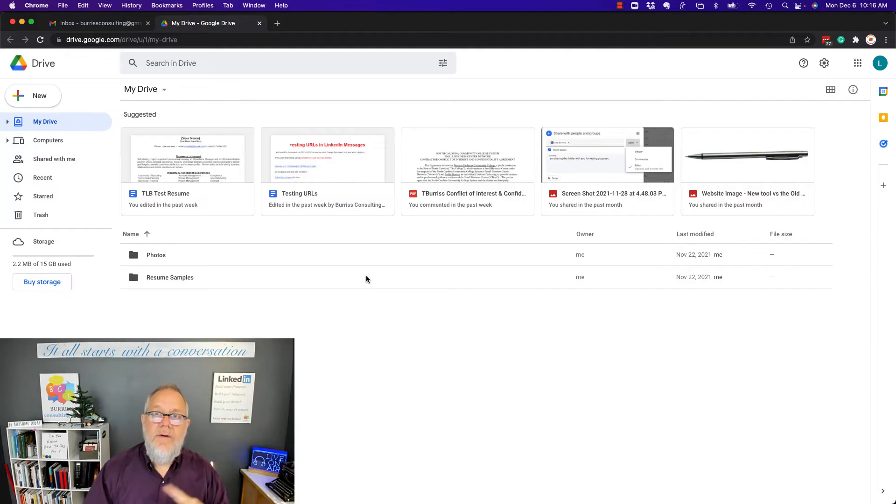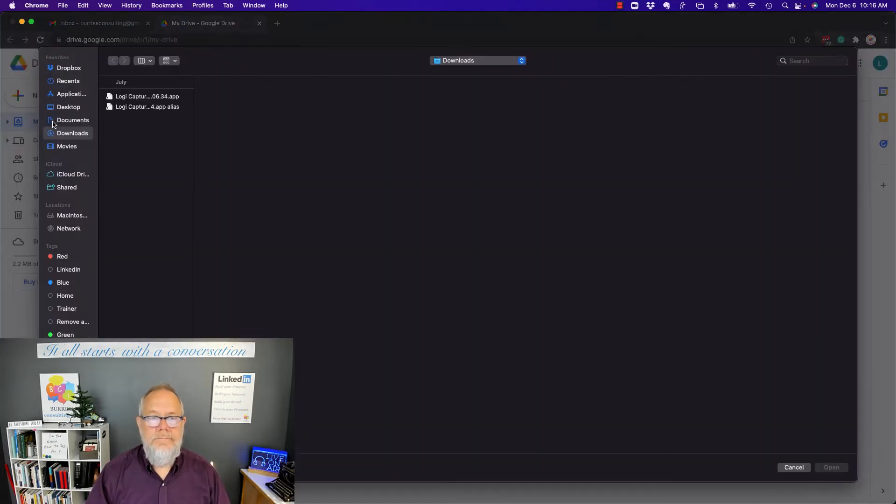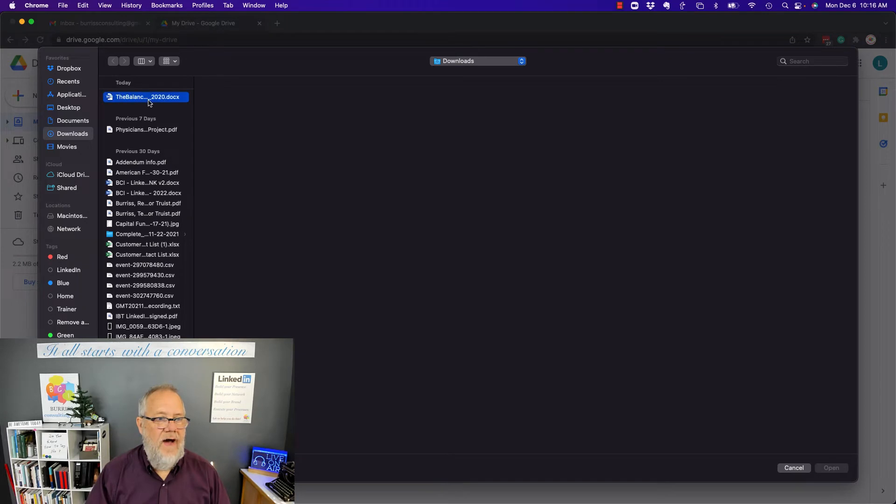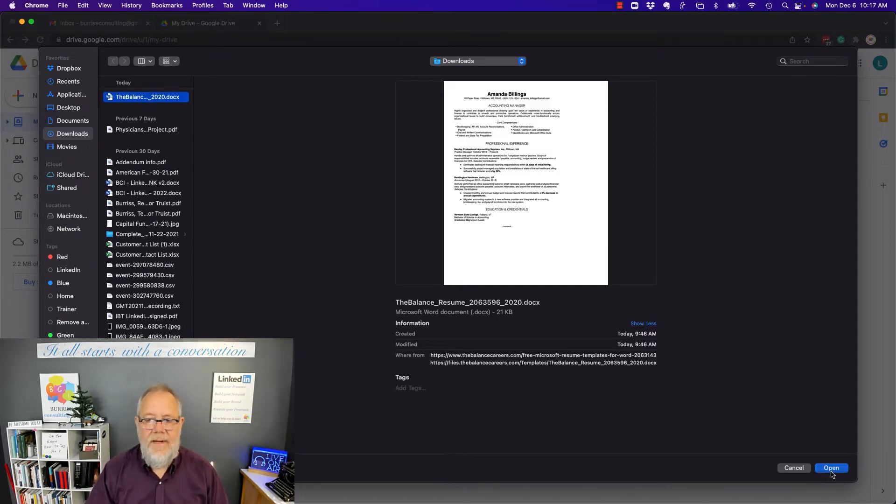So let me go get a Word document. I've got one right here I've prepared. I'm going to do File, Upload. In File Upload, I'm going to go find the Word document. This is a Word document saved for this example. I'm going to hit Open.